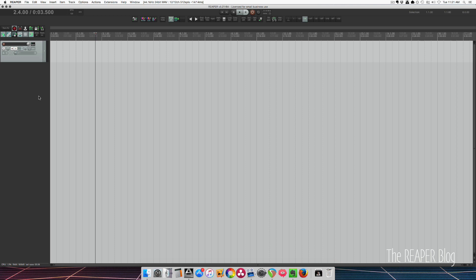A program like Pro Tools has multiple different types of tracks: mono and stereo tracks, aux tracks, instrument tracks, and each one is used for a very specific purpose. Reaper lets you do any of those things on one type of track, and even simultaneously.